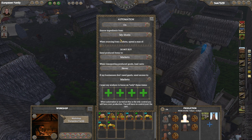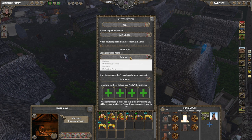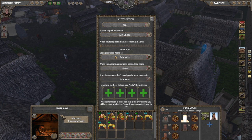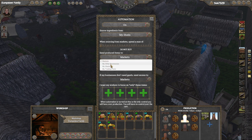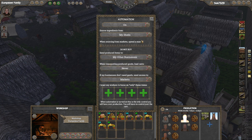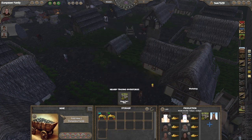Then we go down and we've got 'set produced items to market.' There are a whole bunch of different options here. If you don't have a real big game going and you're not too worried about exports, caravans, and that sort of thing, you can just send them straight to the market.